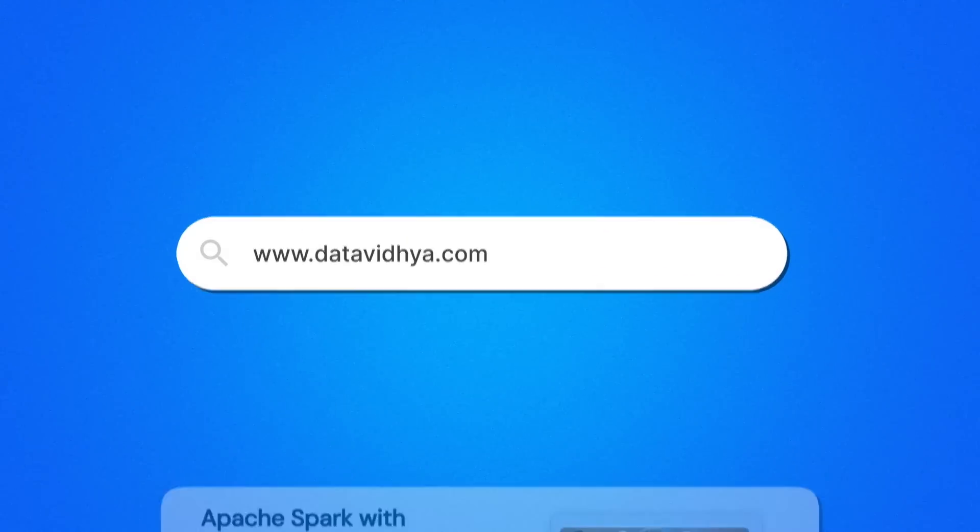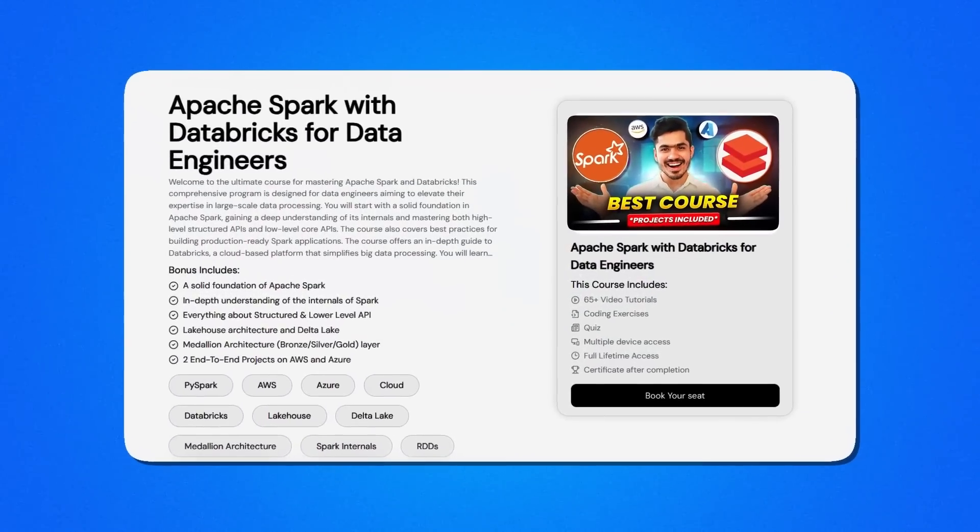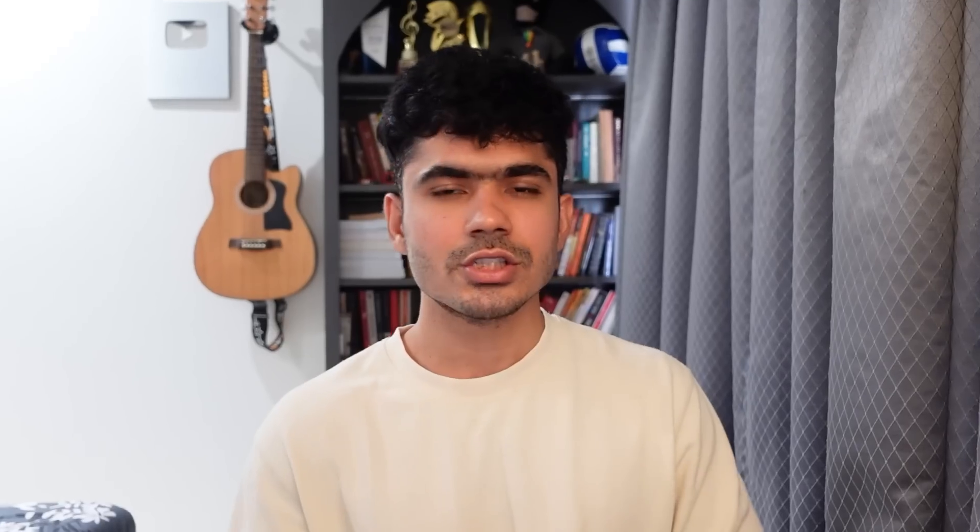This was a quick overview of open table formats and why they might be the next big thing. If you want a detailed video on a specific table format like Iceberg or Delta Lake, do let me know. I do teach Delta Lake in my Apache Spark course with Databricks — if you are interested, you can check the link in the description. Like the video if you enjoyed and learned something new, and subscribe to the channel if you are new here. Thank you for watching — I will see you in the next video.